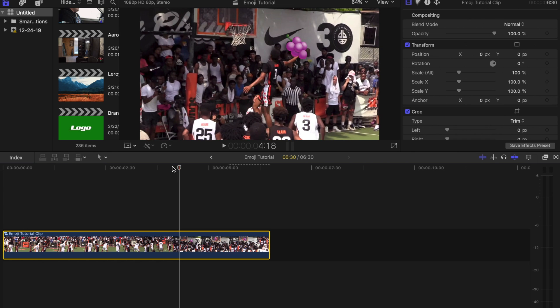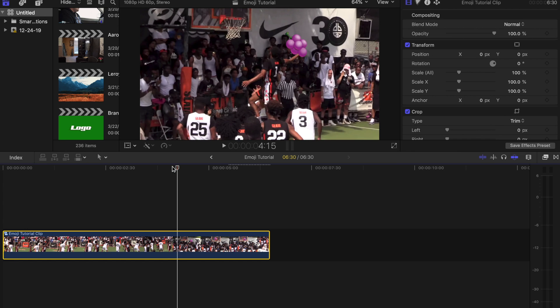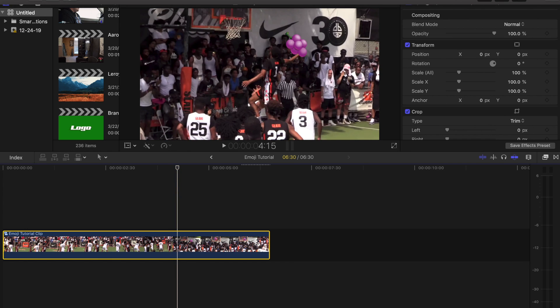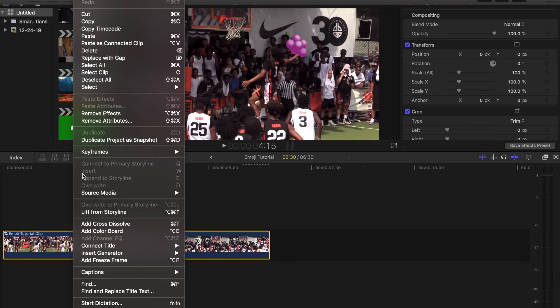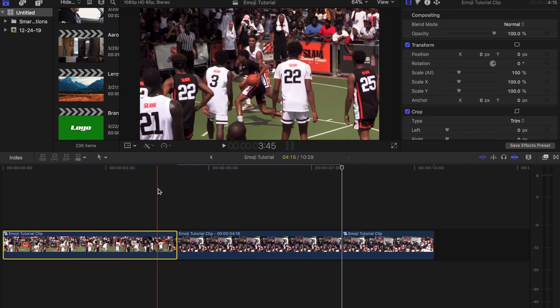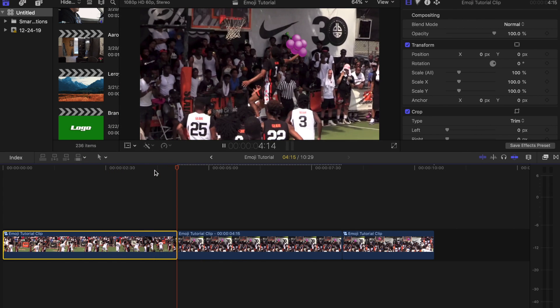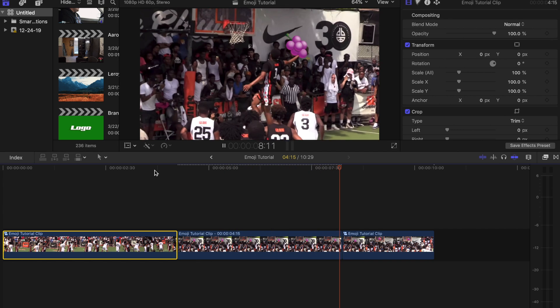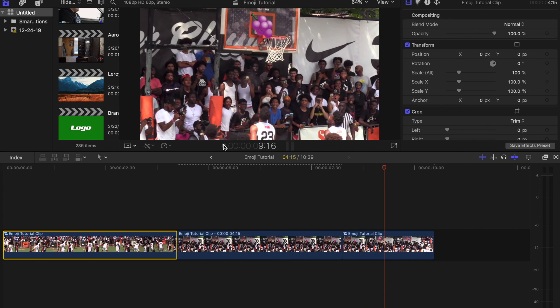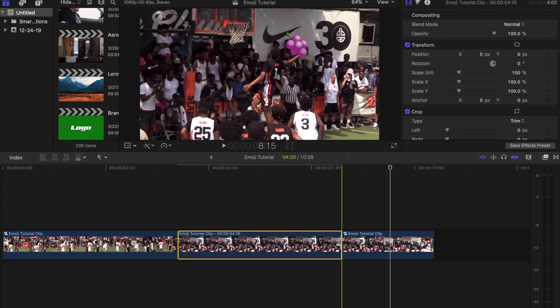Again we go frame by frame using the left and right arrow keys, right to go forward, left to go back. Right here this is where the first frame is at that shows the emoji. So when I get to that first frame I'm gonna go to edit up here, I'm gonna put add freeze frame. What that does is pretty much just takes a picture of that frame and then it continues to go. That's obviously way too long.